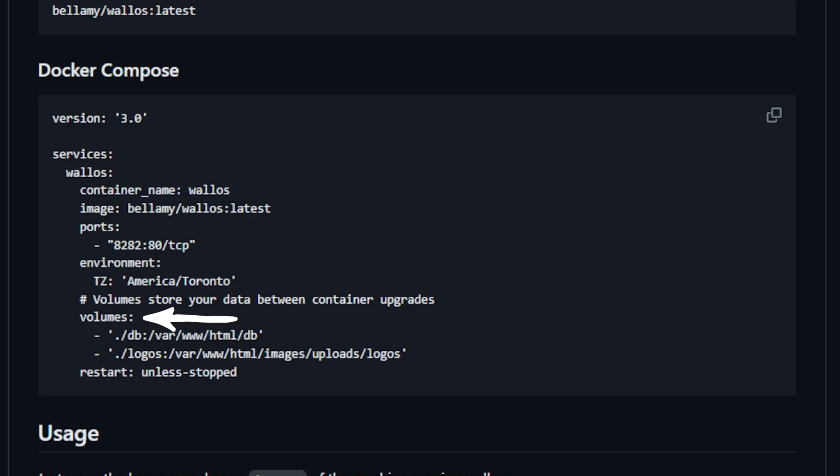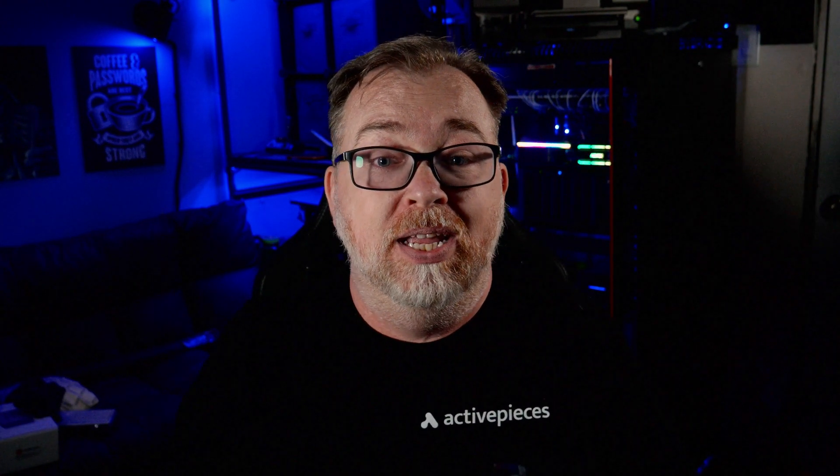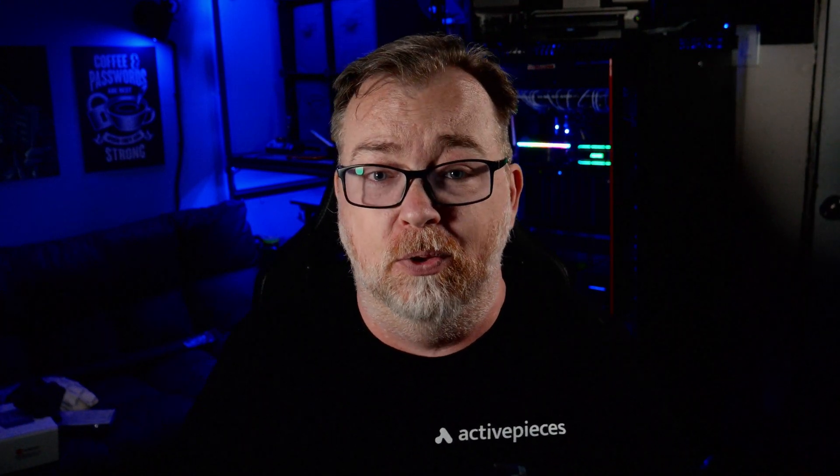And we've got two volumes listed. One is for its database and the other is for where we want to store our logo images for the dashboard. Be sure to map these to where it makes sense for your setup. What you see me do here may be different than yours, so just plan accordingly for where you want to map your volumes. Lastly we've got a restart policy of unless-stopped, and that is perfectly acceptable unless you absolutely need it to be something else.